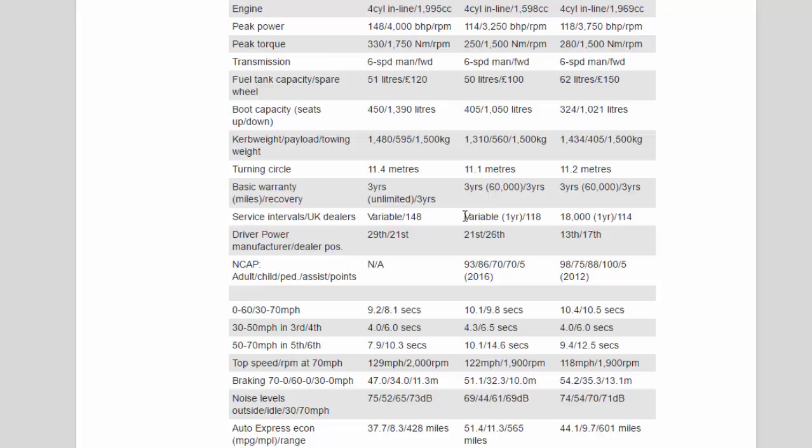NCAP adult/child/pedestrian/assist/points: N/A, 93/86/70/70/5 stars 2016, 98/75/88/100/5 stars 2012.